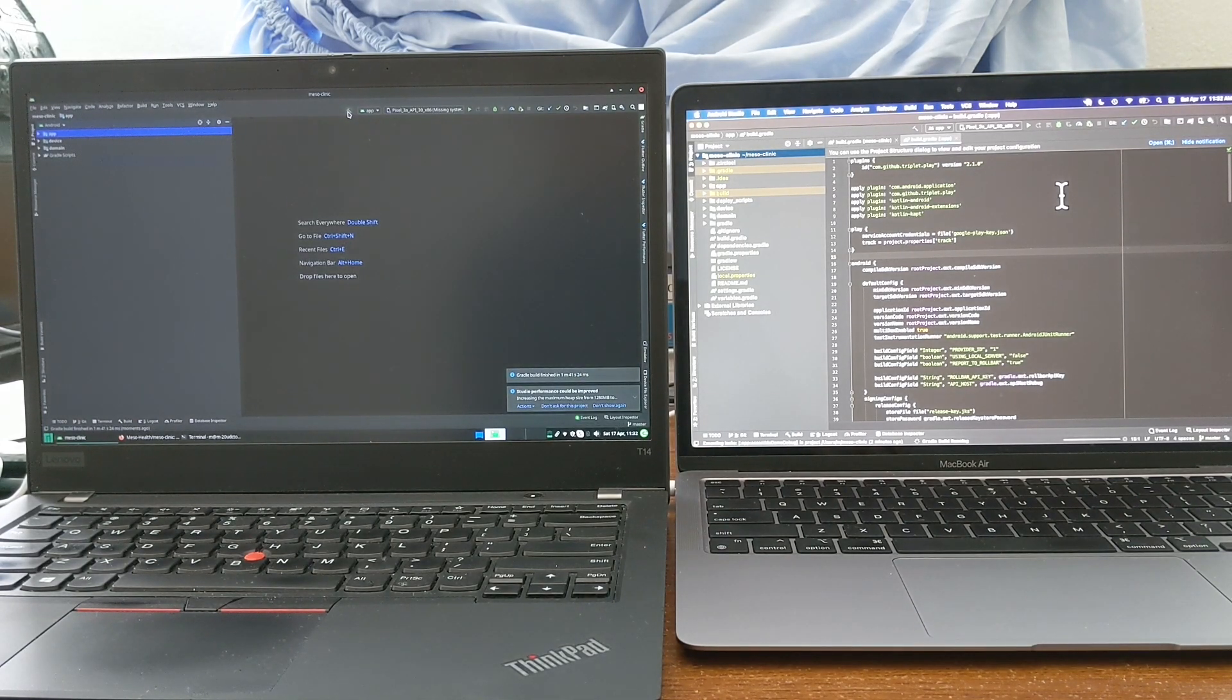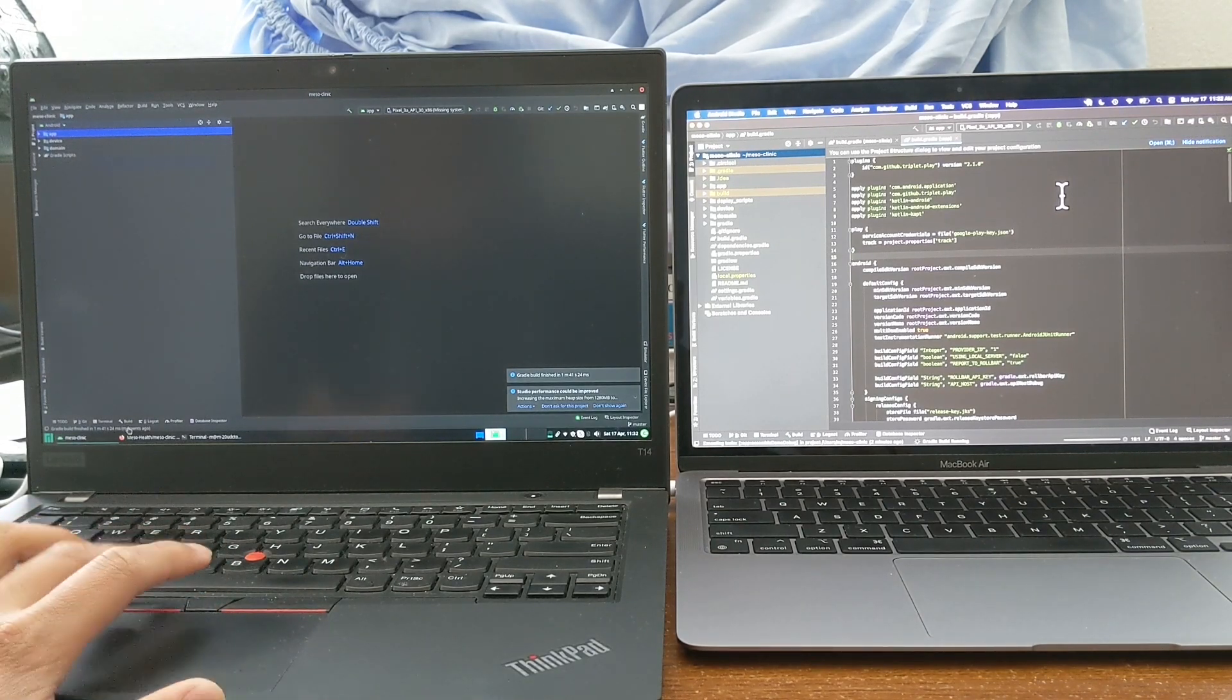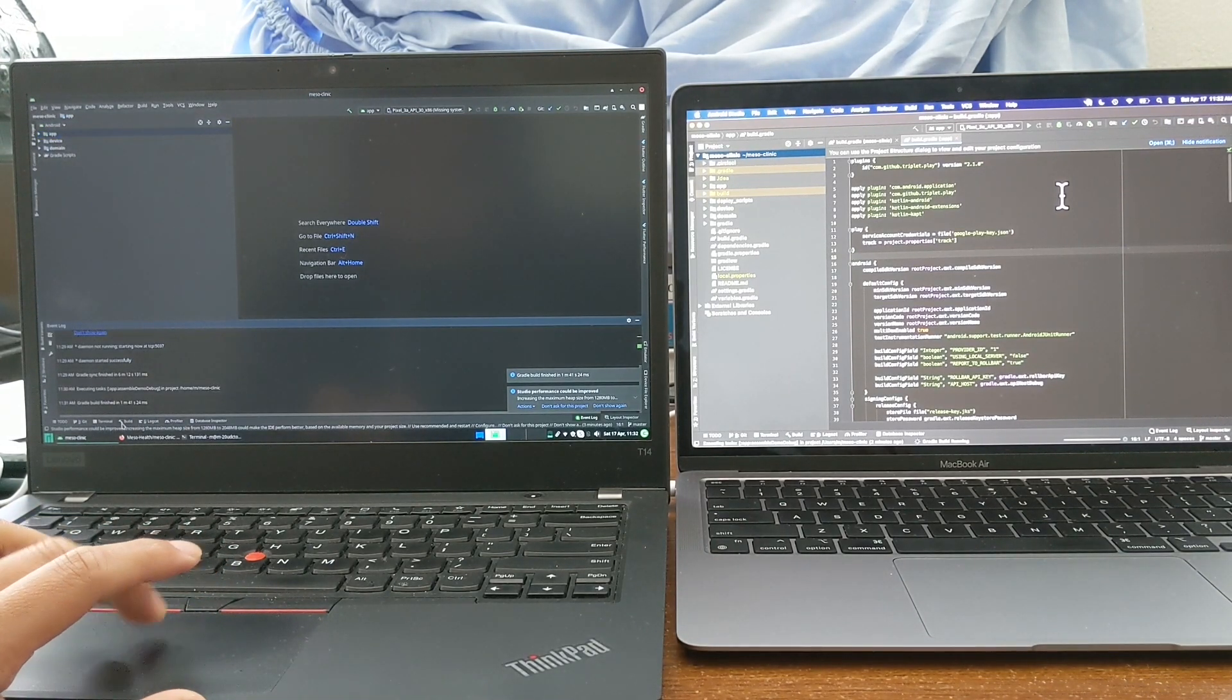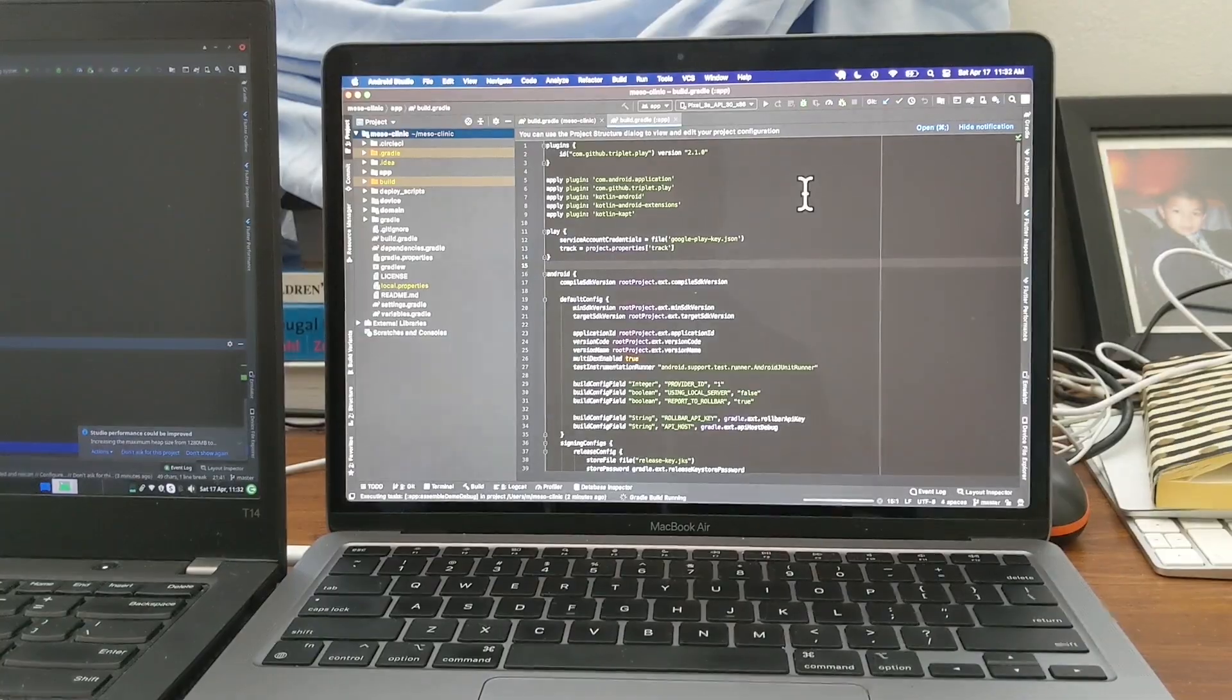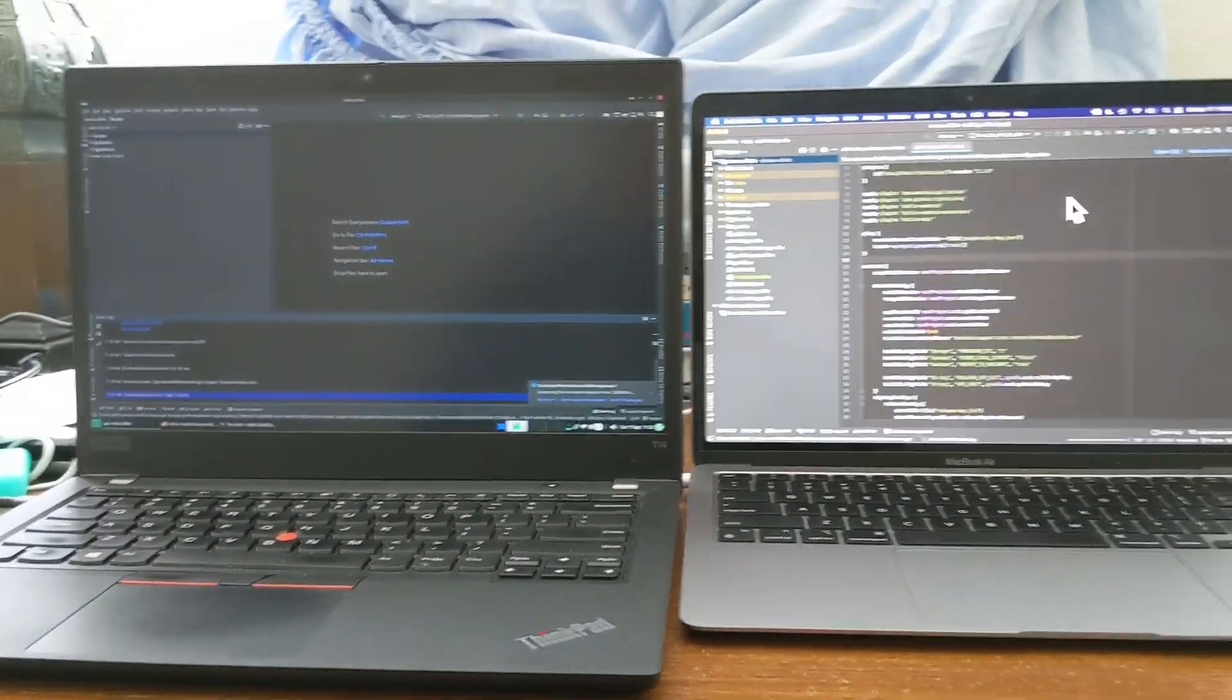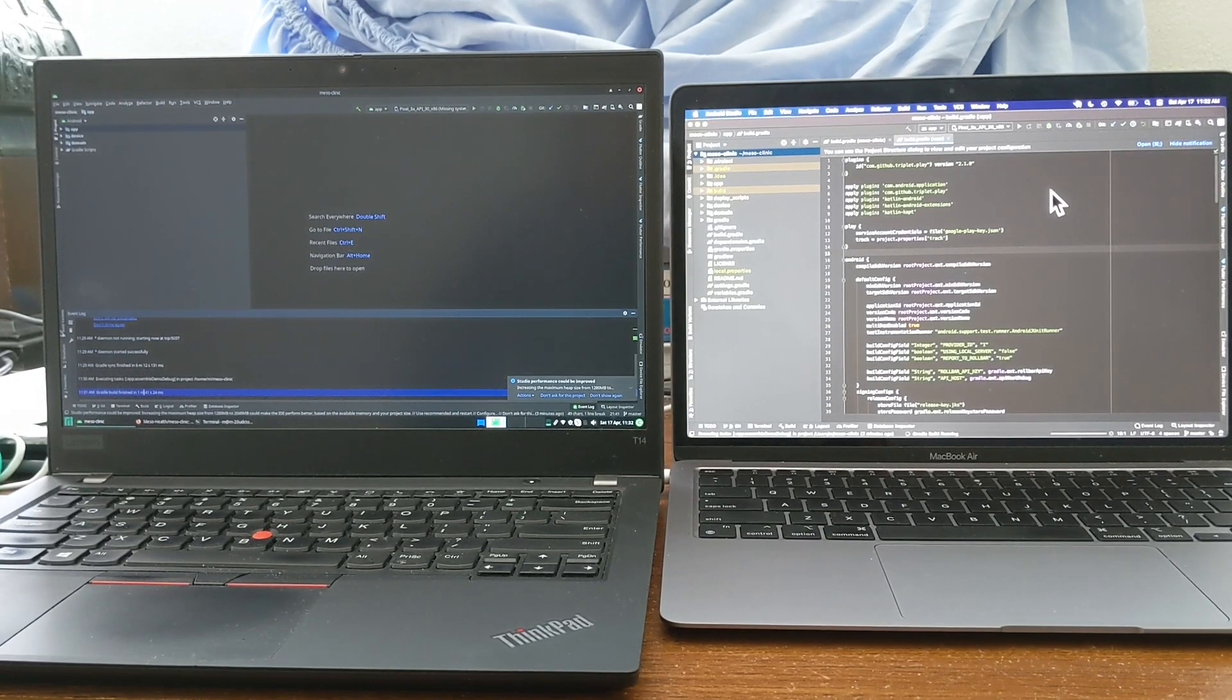But yeah, both are going to get the dependencies and download. So let's just see on the left, we see that the ThinkPad finished in a minute, and on the right side, it's still going. So yeah, I'm actually going to speed it up a little bit more and wait for the MacBook Air to finish.